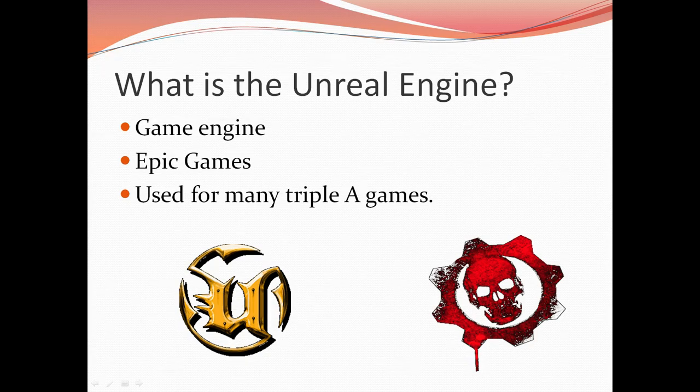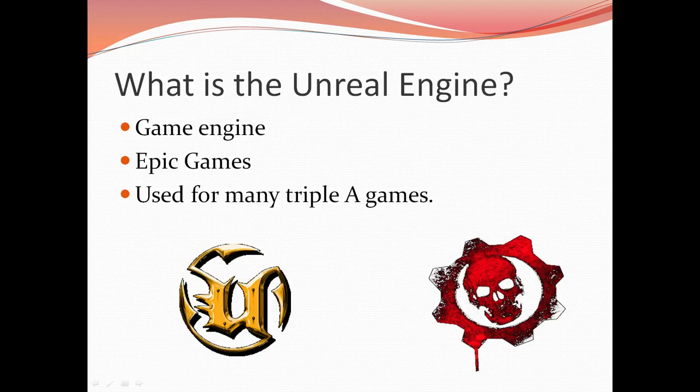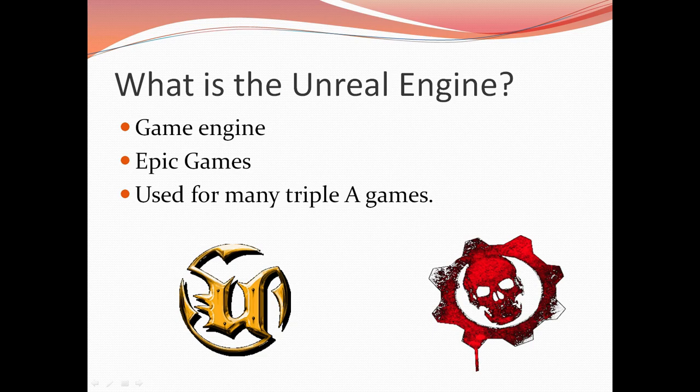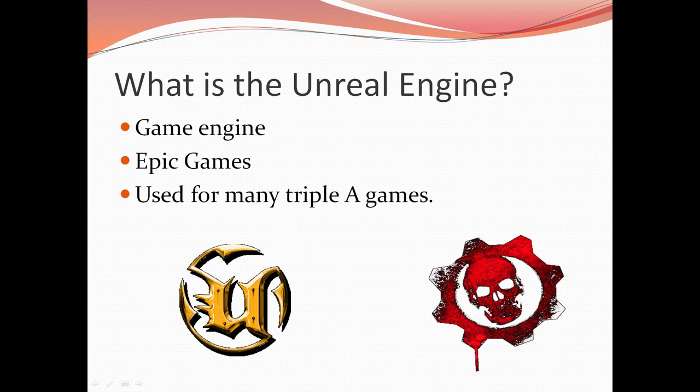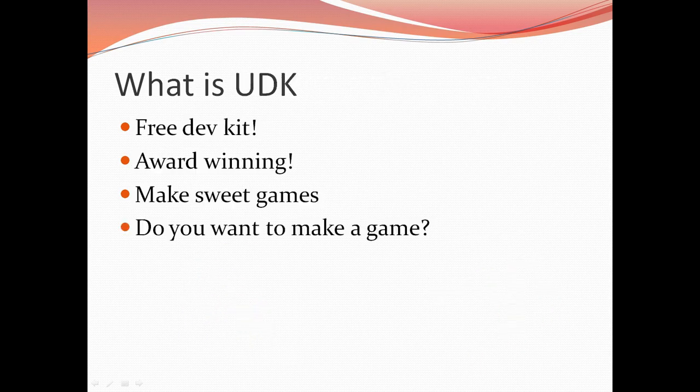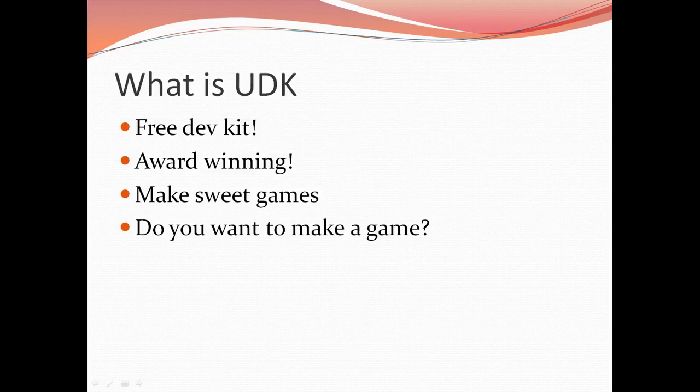It's obviously a game engine by Epic Games. It's used for many AAA games, such as Unreal Tournament, obviously, Gears of War, Bioshock 1 and 2, Harry Potter and the Chamber of Secrets, and Open Season. Let's just not talk about it.